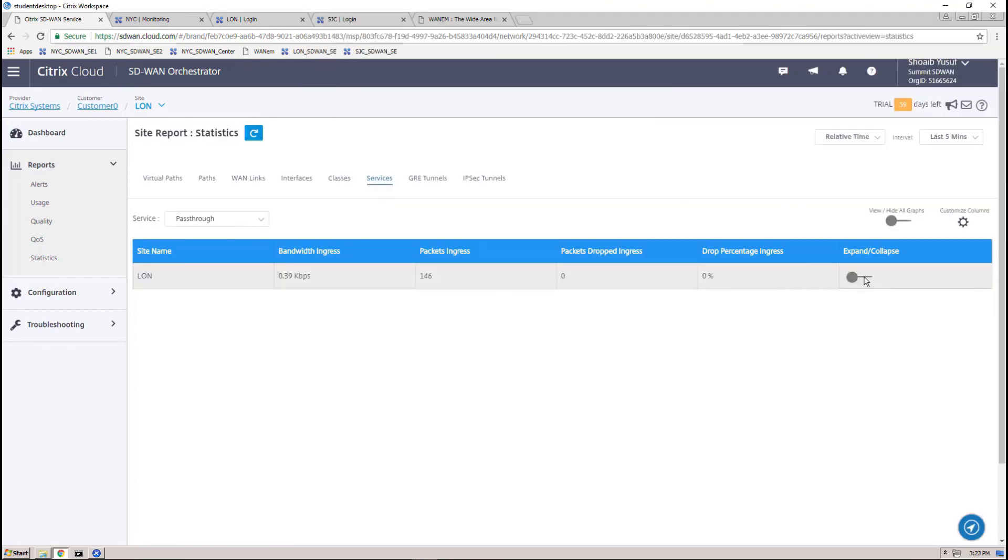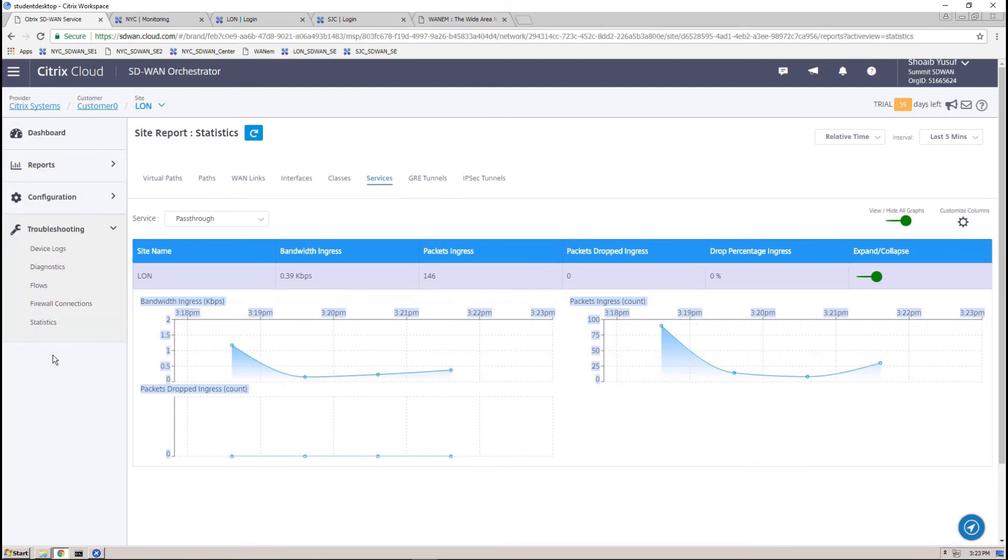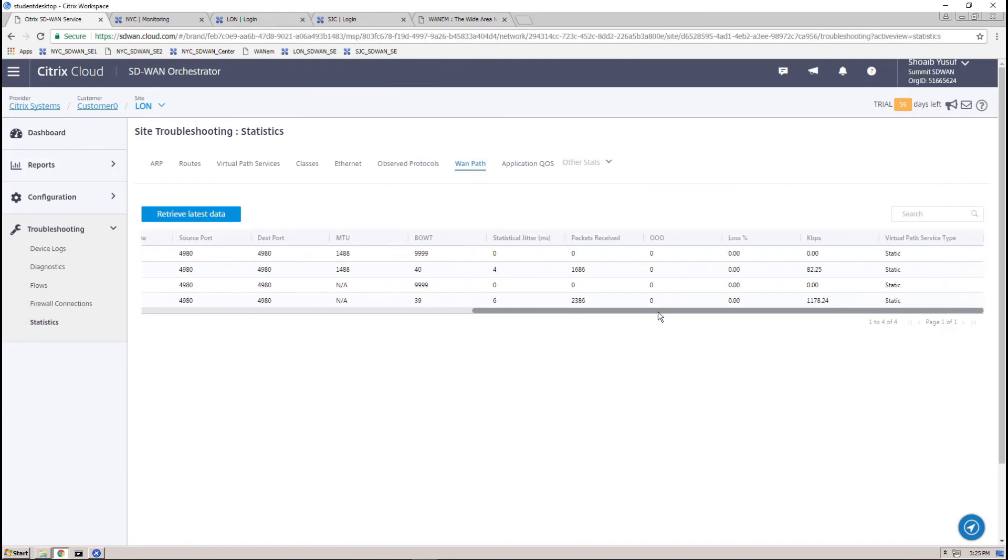Fetching the latest statistics for the internet service will no longer show the internet service in use. And from the WAN link statistics, we can observe that the traffic is being backhauled using the remaining MPLS WAN link.